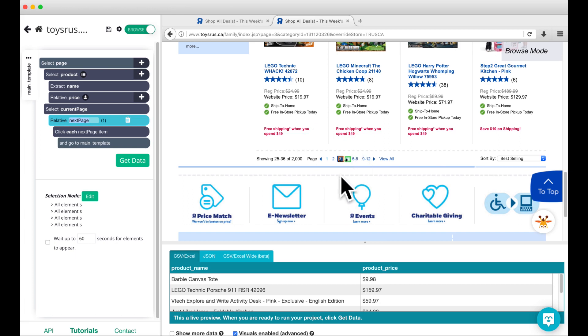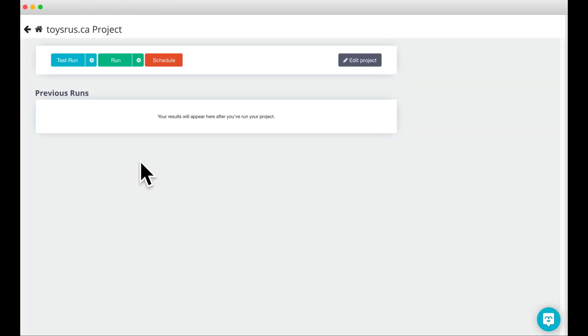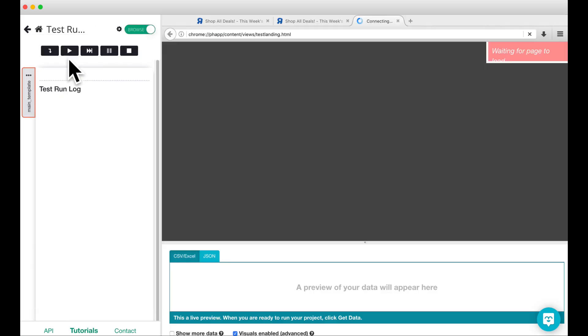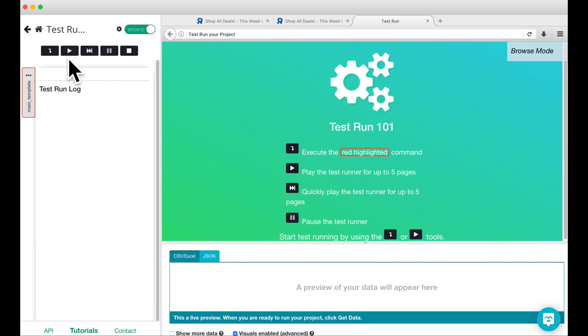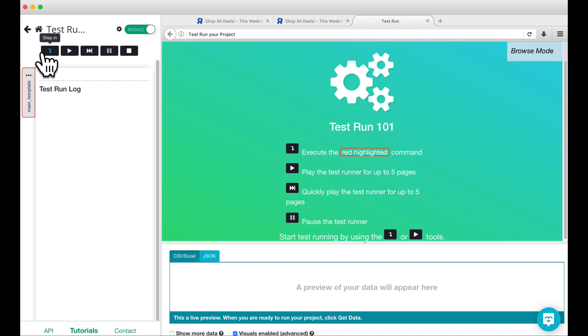To test run this project and make sure that it is working properly, we can click on get data at the bottom of the page and then click on test run. Test runs allow you to run the project locally on your own computer to help you understand how it's behaving. The step in button will run through your project one step at a time. The play button will slowly run through your project, allowing you to see what the project is doing.